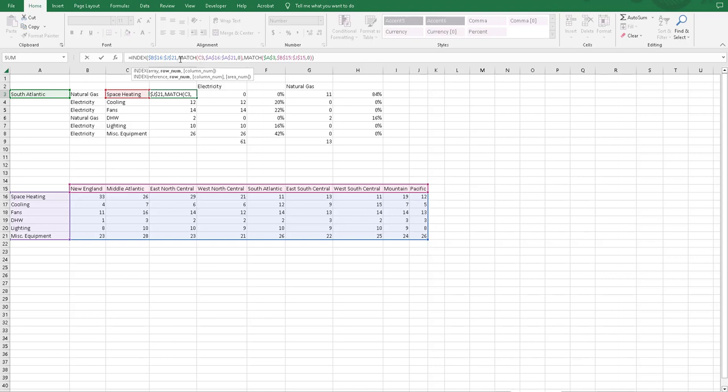So for row number, we type in match. We reference the cell, which is C3, which is space heating.